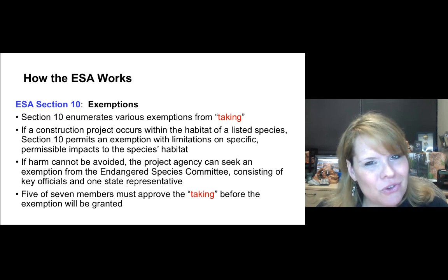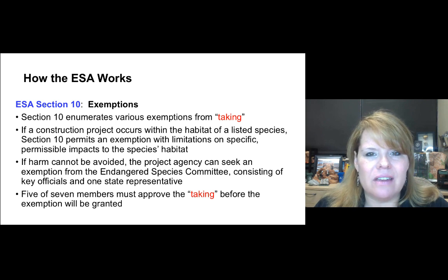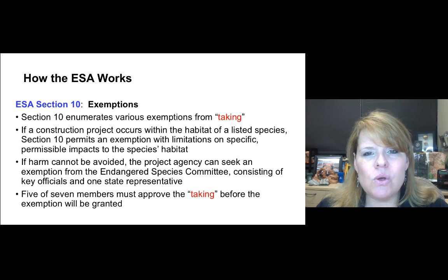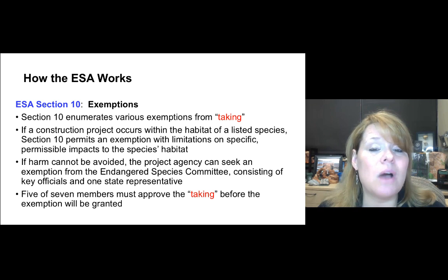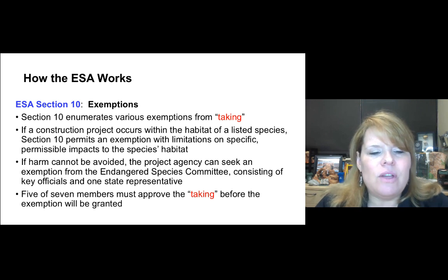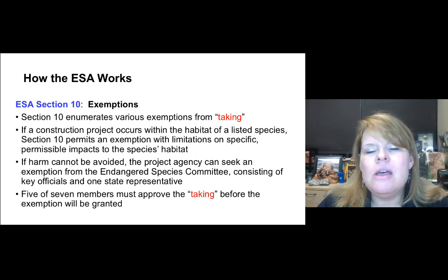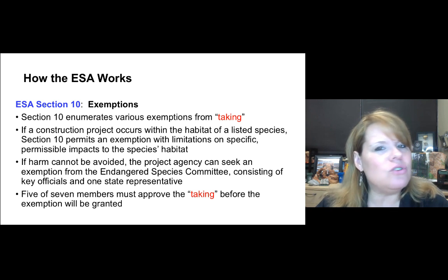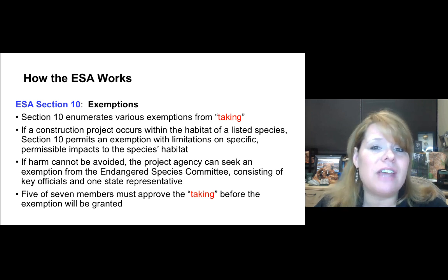If you know what taking is and what the Habitat Clause means, and you realize a project you're about to do — like building a house, a road, or a highway — falls within that area, section ten enumerates various exemptions from the taking clause. If a construction project occurs within a habitat of a listed species, section ten permits an exemption with limitations on specific permissible impacts to that species' habitat. It clearly specifies what you can and cannot do.